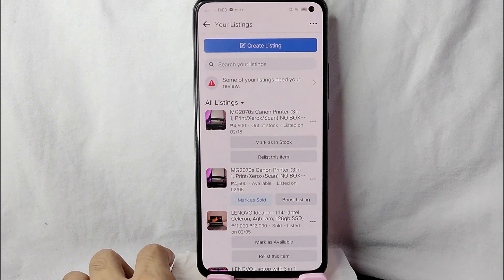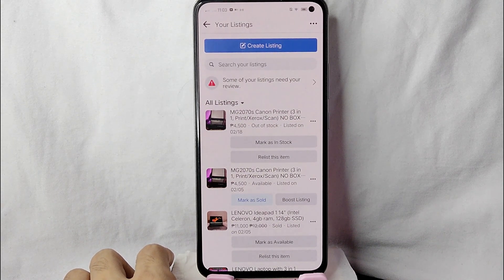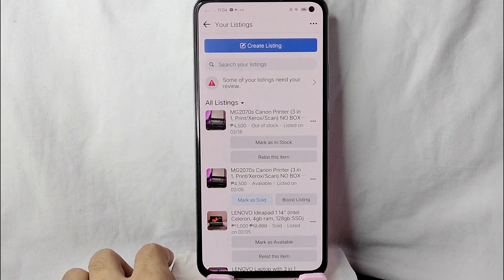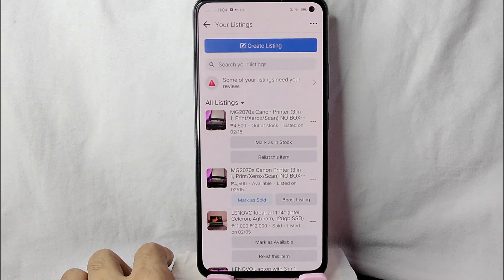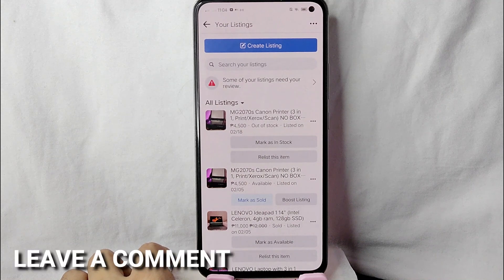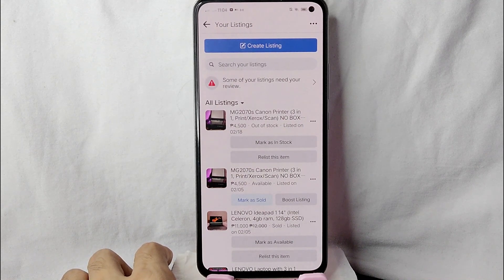As you can see, the product is removed from the listing. That's the easiest way I know how to mark a listed product as out of stock in Facebook Marketplace. If you know another way, leave a comment below. Also be sure to subscribe for more videos!